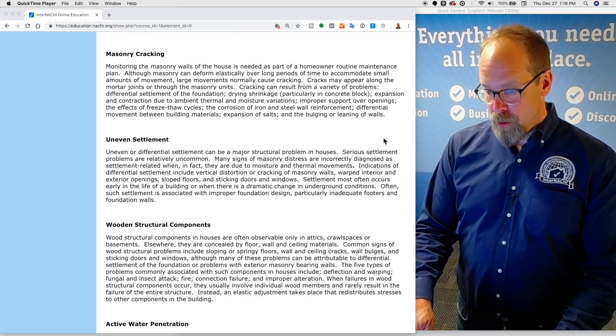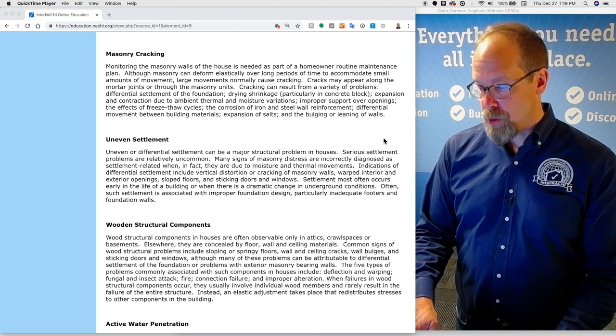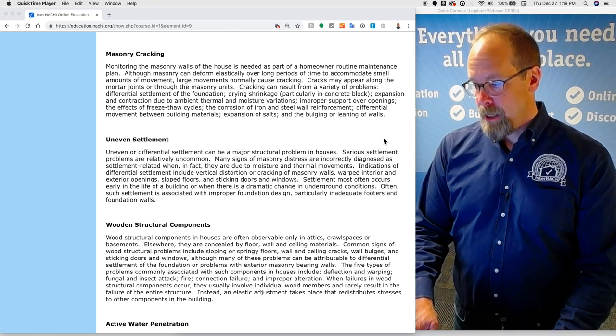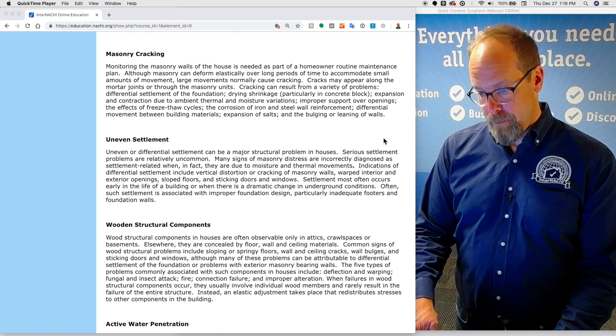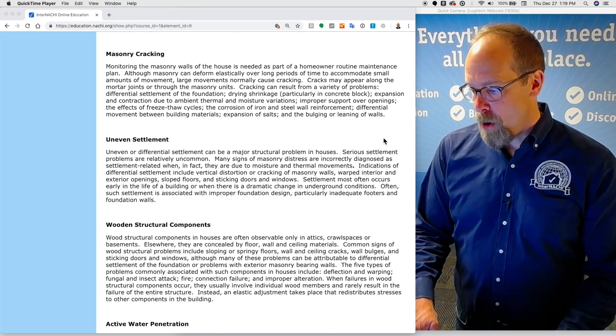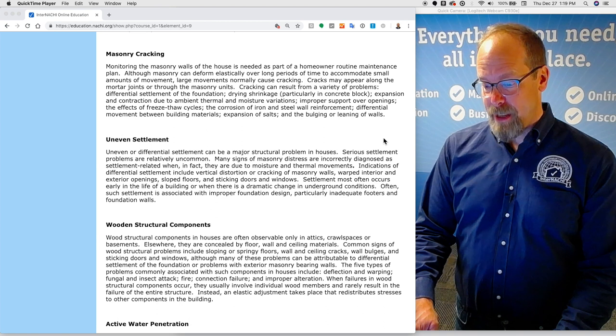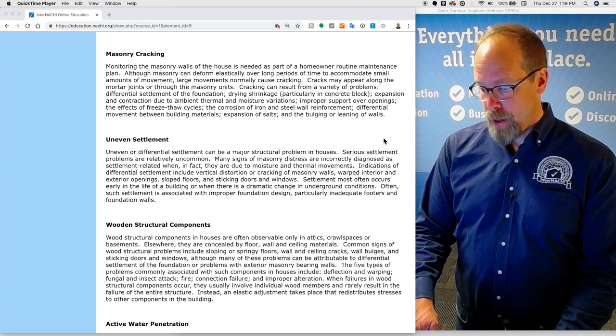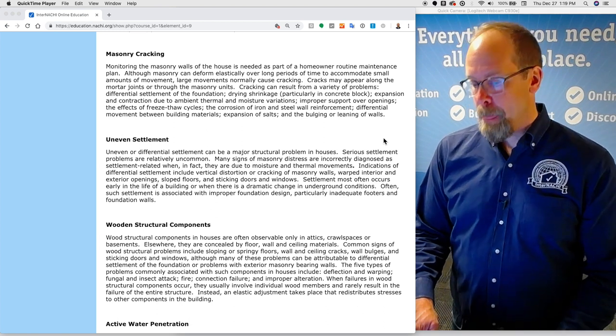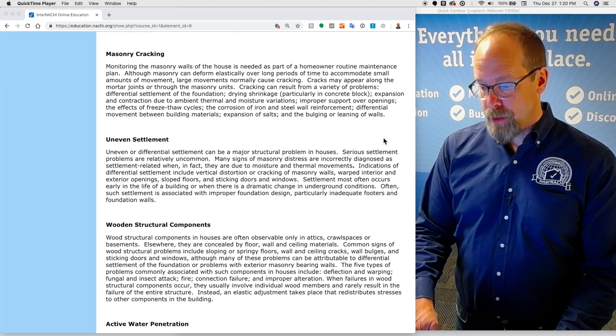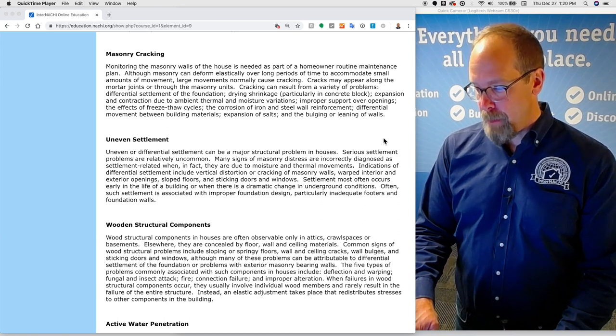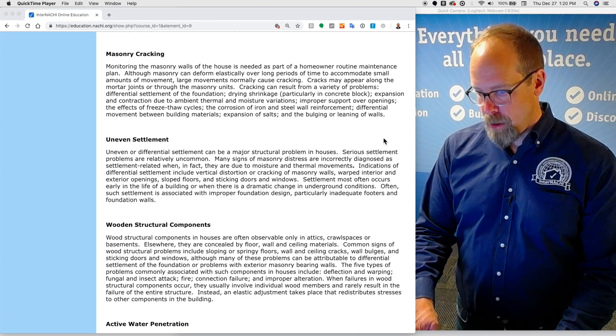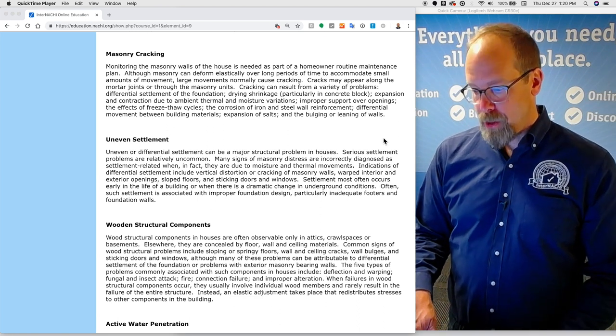Uneven or differential settlement can be a major structural problem in houses. Serious settlement problems are relatively uncommon, but many signs of masonry distress are incorrectly diagnosed as settlement-related when in fact they are due to moisture and thermal movements. Indications of differential settlement include vertical distortion or cracking of masonry walls, warped interior and exterior openings, sloped floors, and sticking doors and windows.